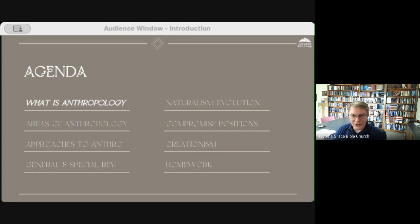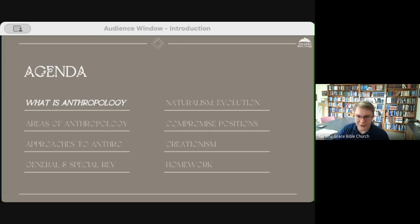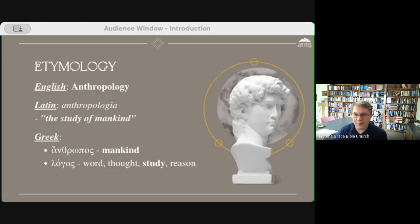Let's jump into the topic for this week, beginning with anthropology — what is it? Most of us have heard this in the context of secular anthropology. If you've gone to college, it would have been one of the course offerings, but offered from a naturalistic perspective. Anthropology in English comes from Latin anthropologia, which is the study of mankind.